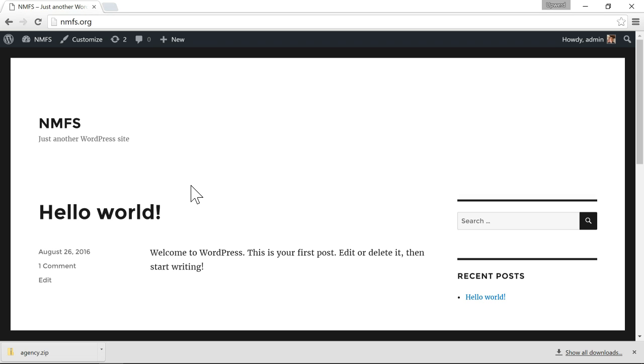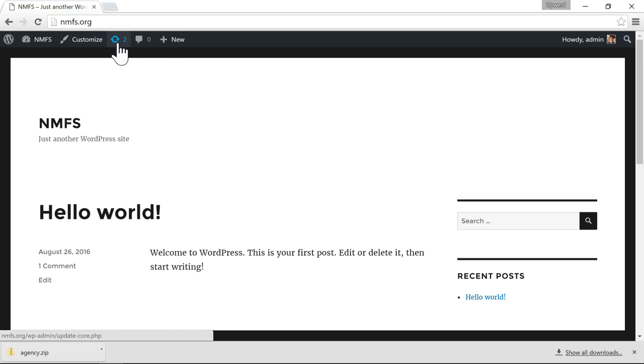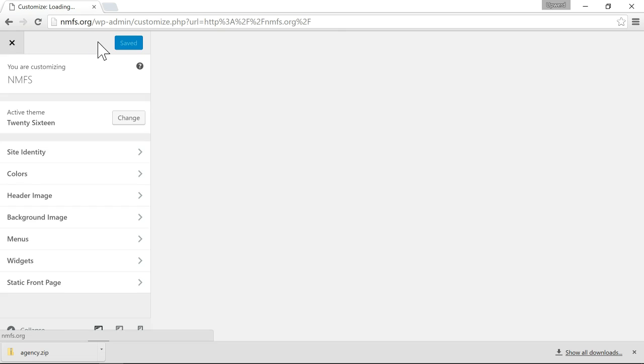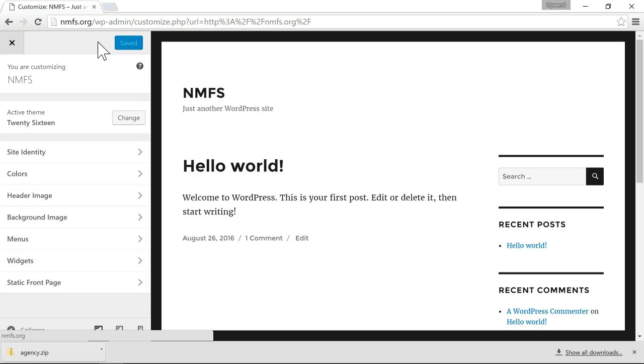So to do that, at the top when you're logged into WordPress you'll see a customize link. If you click customize, this will open the WordPress customizer.